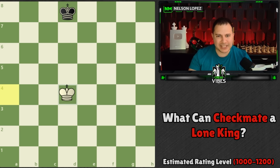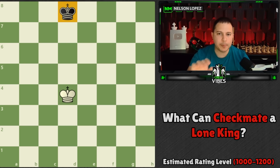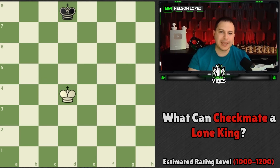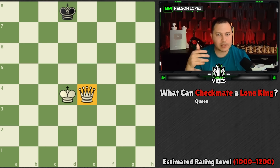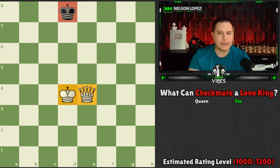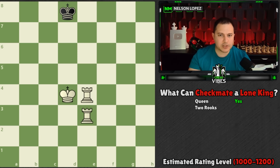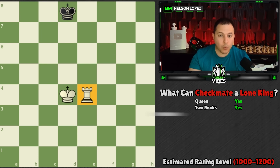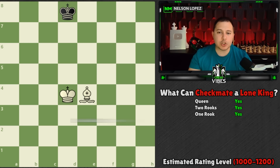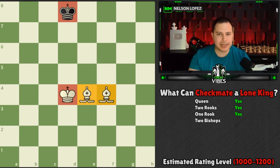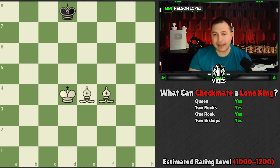In this lesson Silman talks about what can and cannot checkmate a lone king with no support. The queen can obviously checkmate, and two rooks can checkmate using the staircase mate. Even one rook can checkmate using the box method, where you make a box and keep making it smaller. Two bishops can also checkmate — you make a barrier and push the king to the edge and then into the corner.